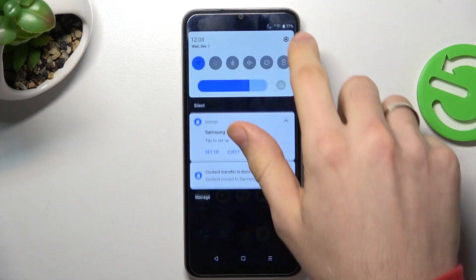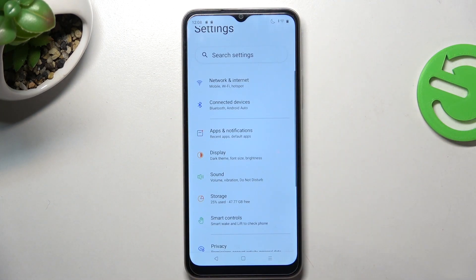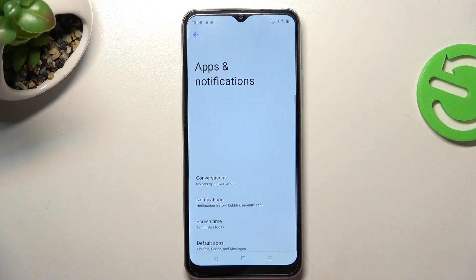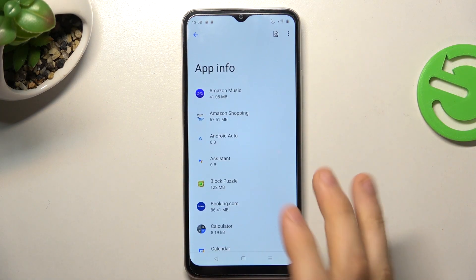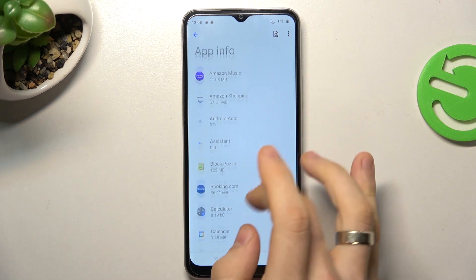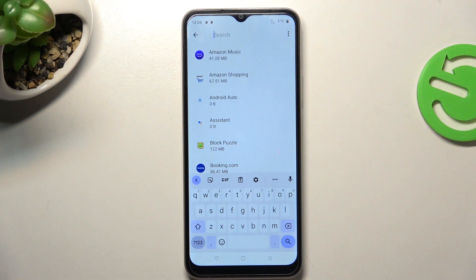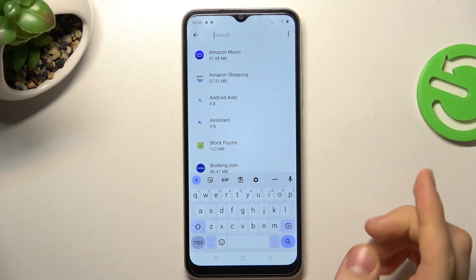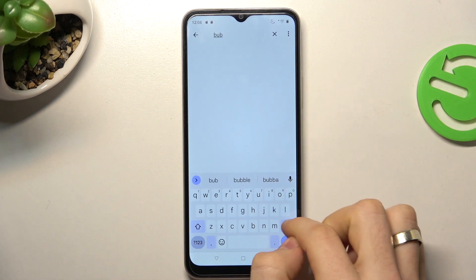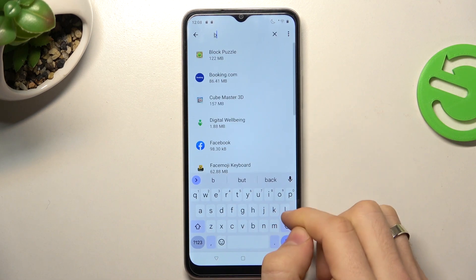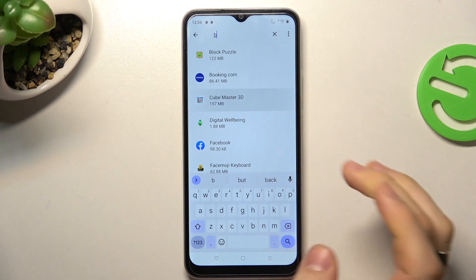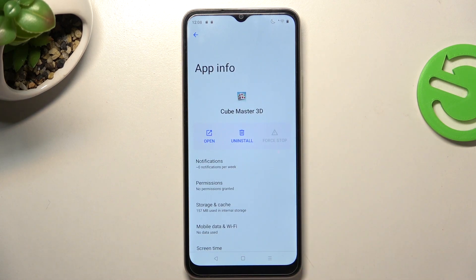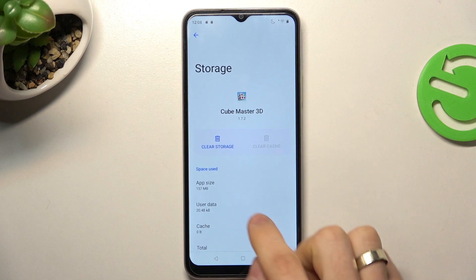Firstly, you need to insert your SD card in your device. Now open all your apps and find any game or application you want to move from internal to external storage. For example, in my case it will be Cube Master 3D.